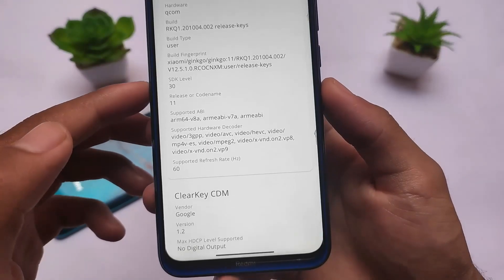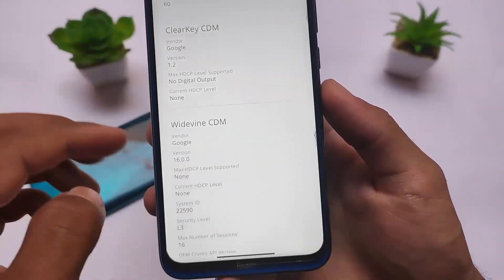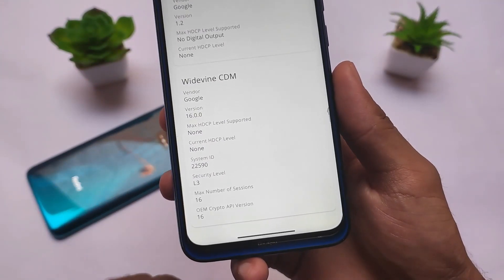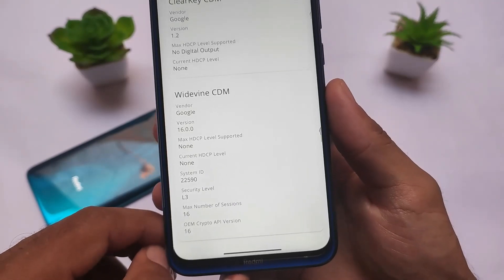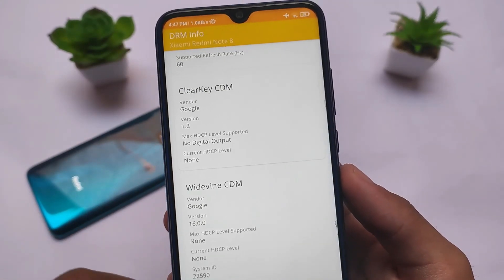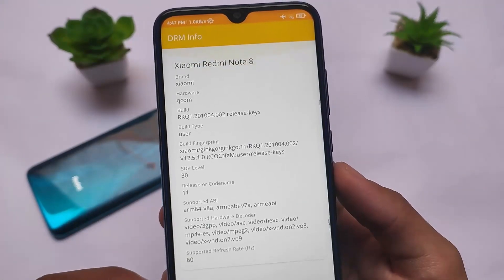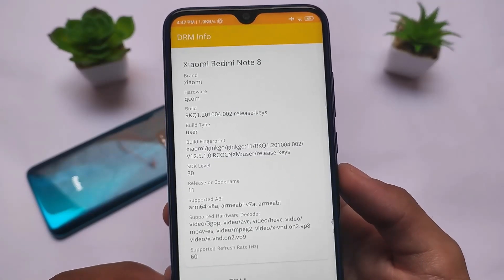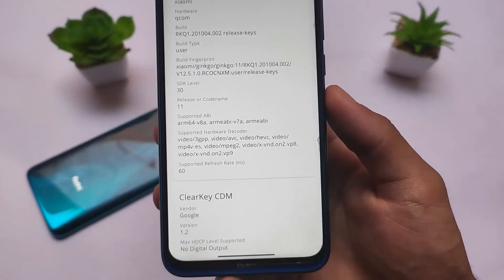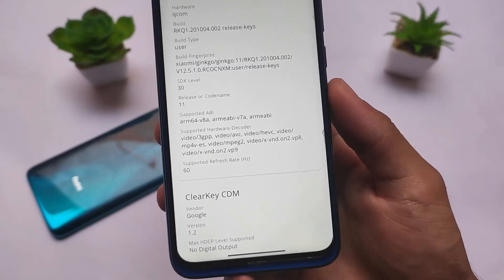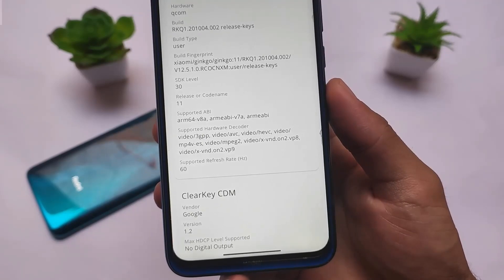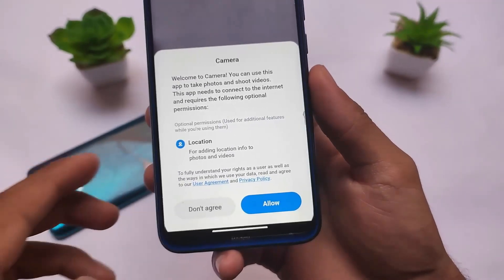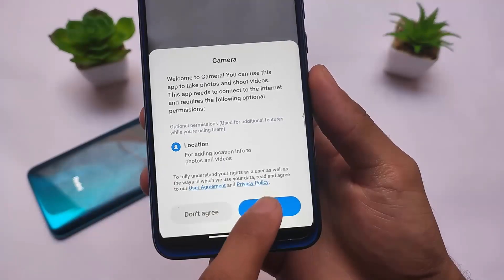In terms of DRM, if you want to install this Xiaomi EU MIUI Lite version, what I found is that Widevine L1 was not there for me. I'm not sure why, but it was not present. Maybe on your device you might get it, but from what I saw, L1 was not there.